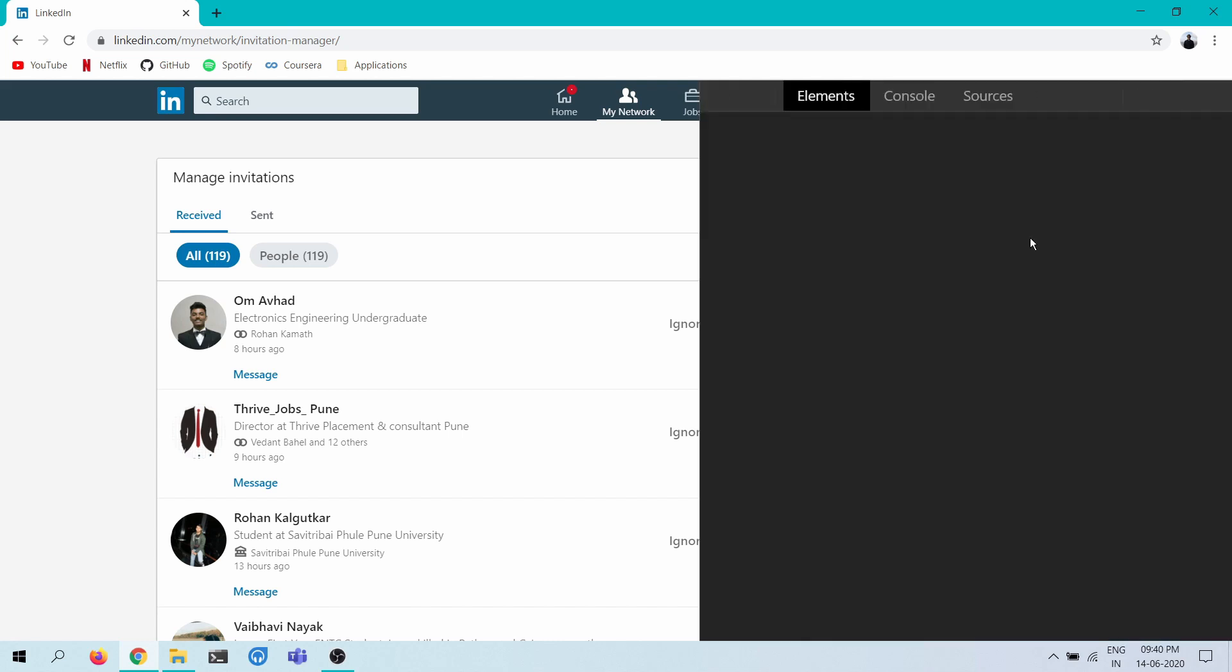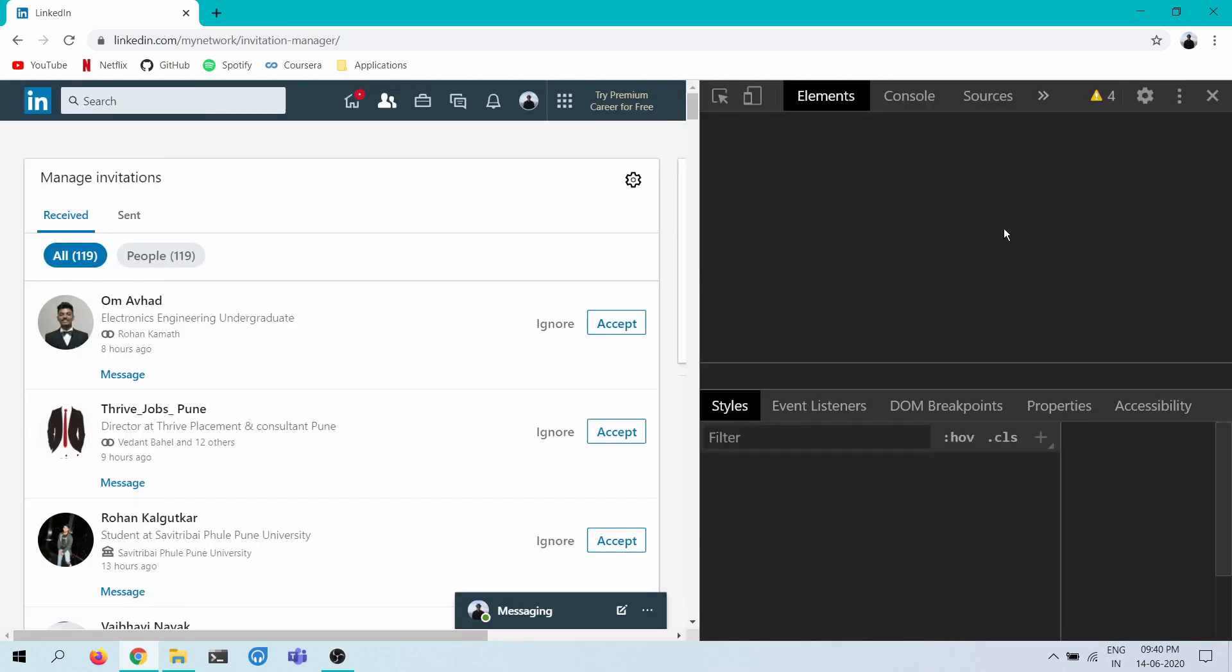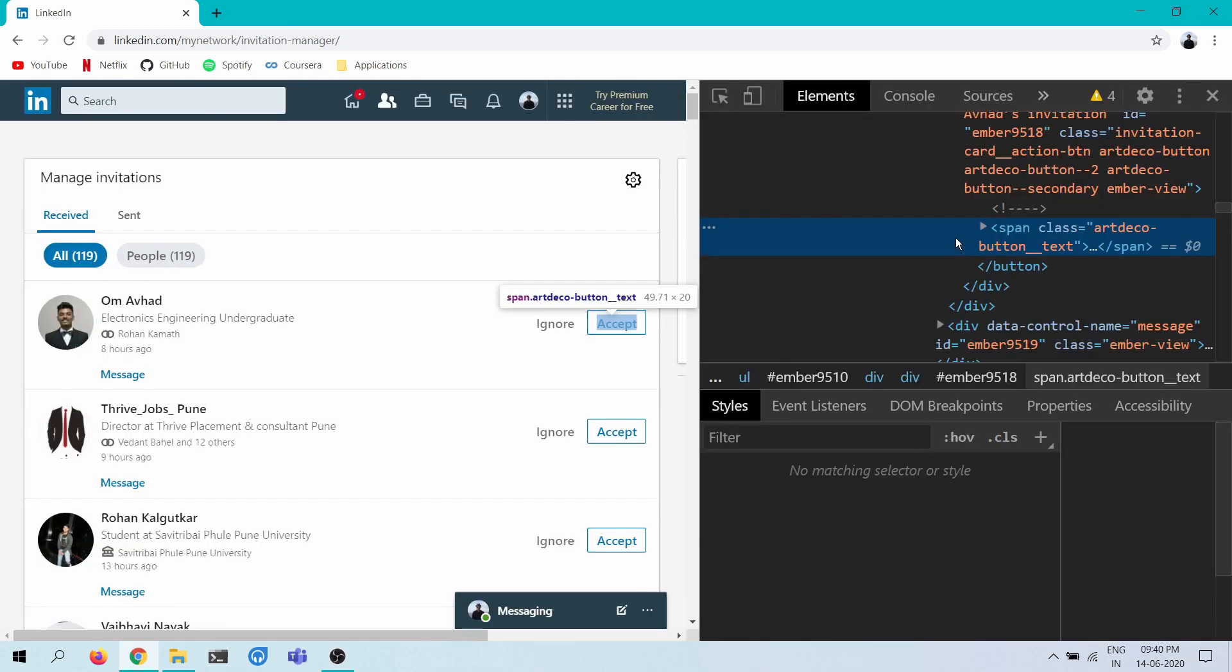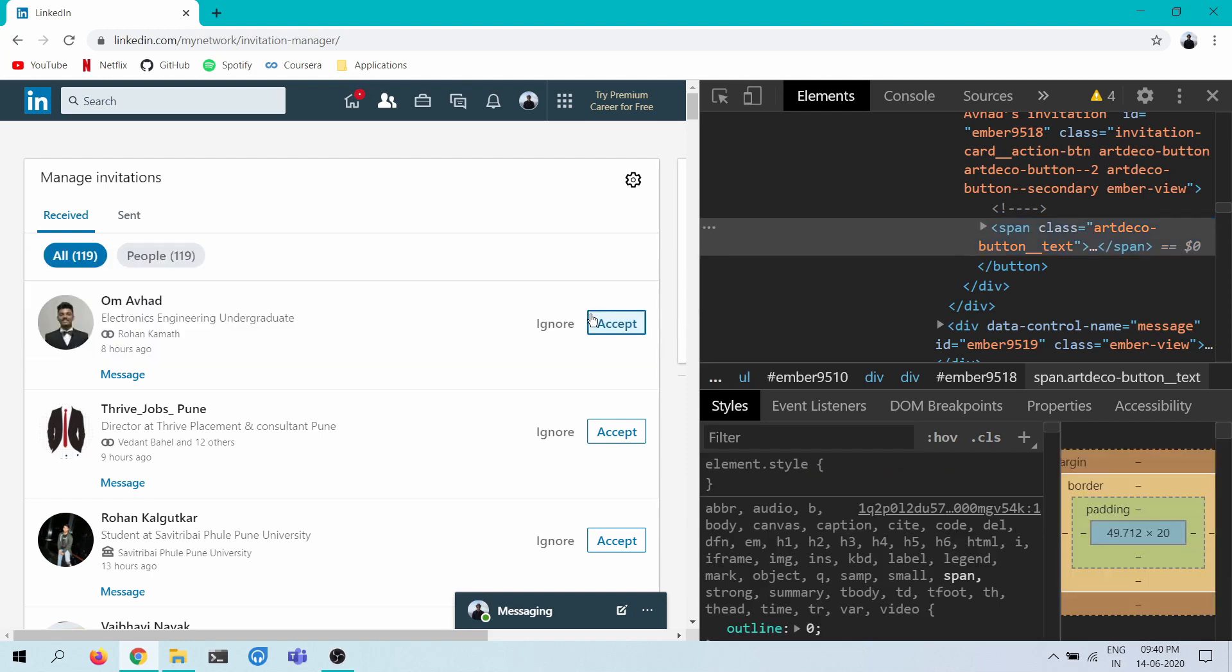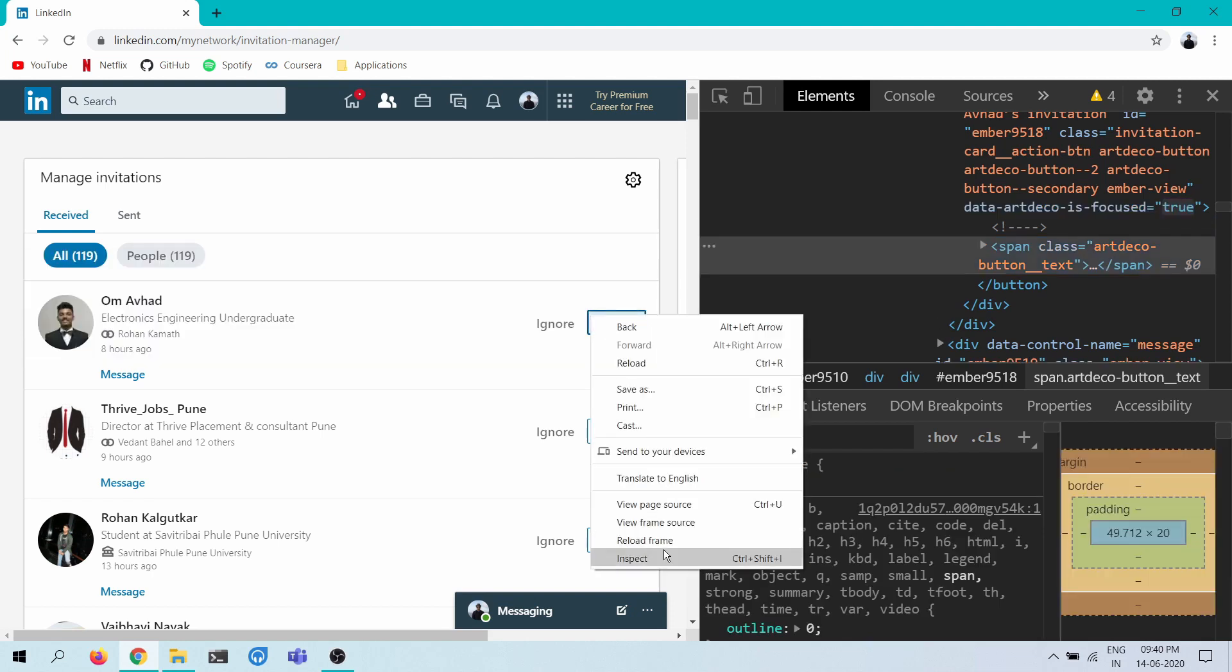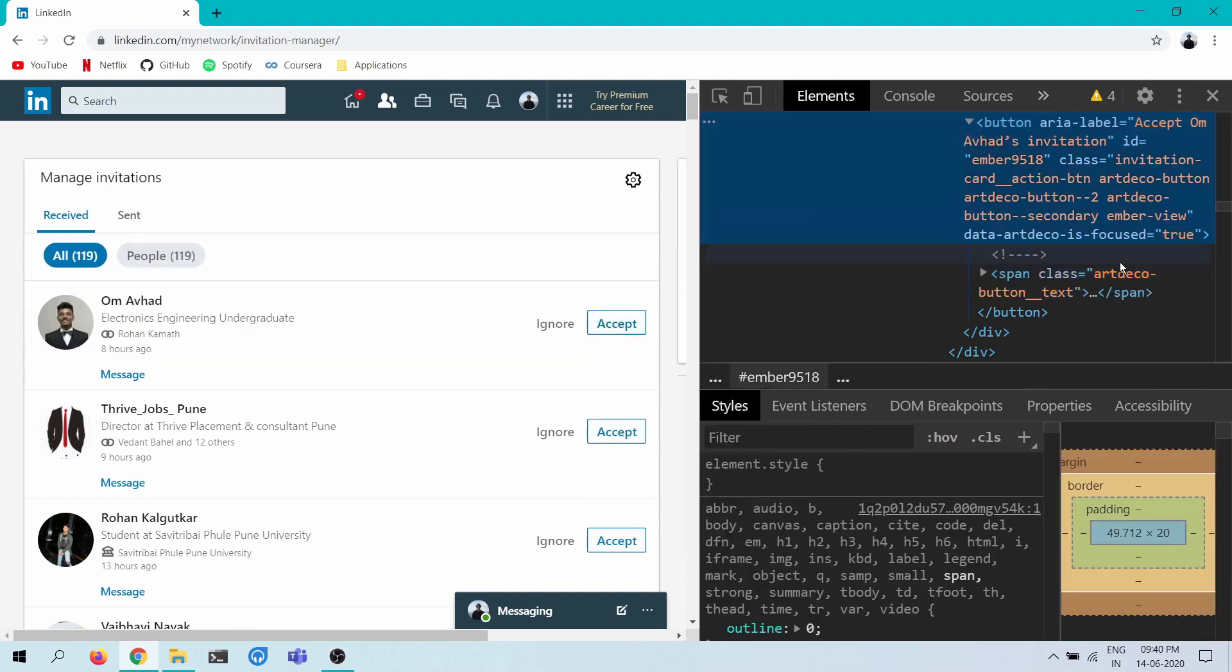And hopefully that should do the trick. So I'm going to see what the class of each of these buttons is. Oh no, not the span, the actual button. Yeah, here we go.